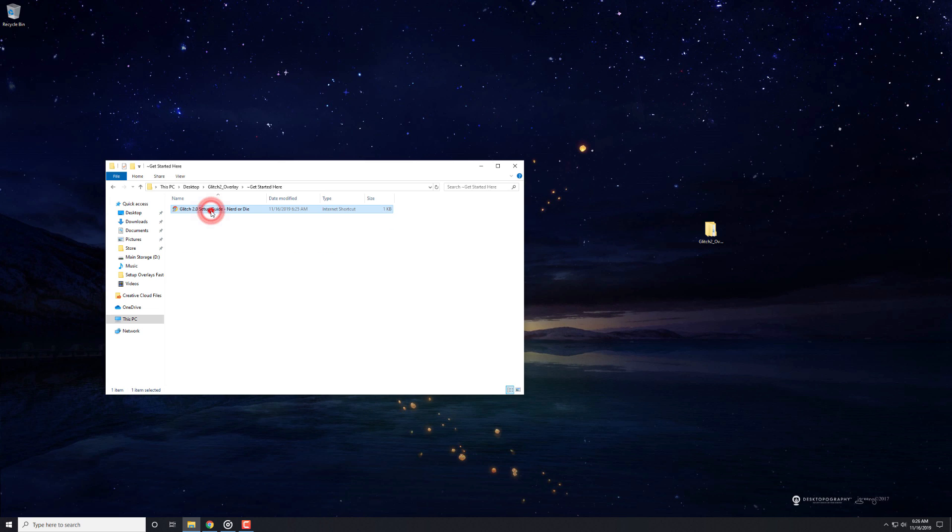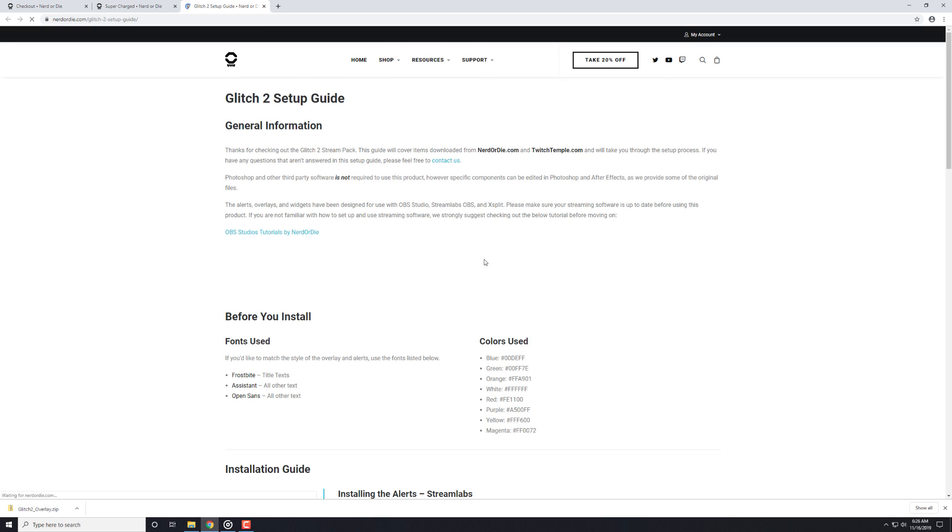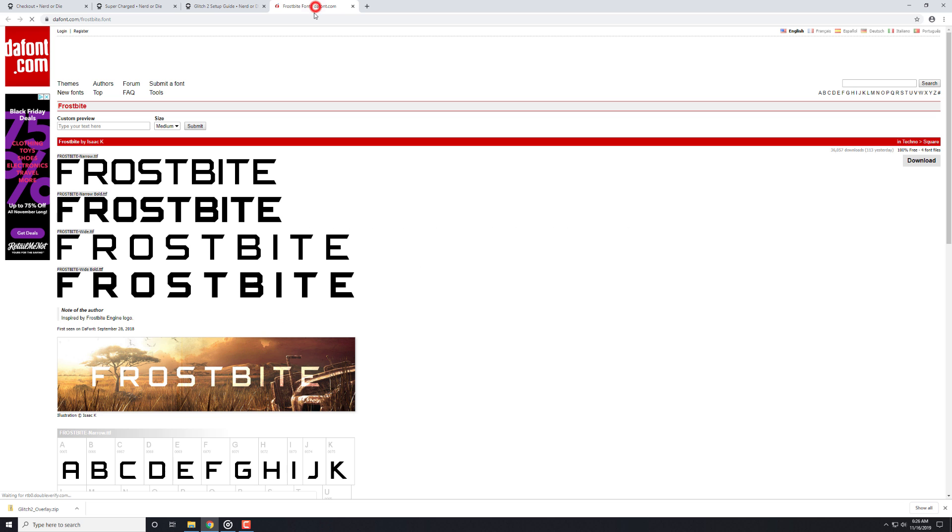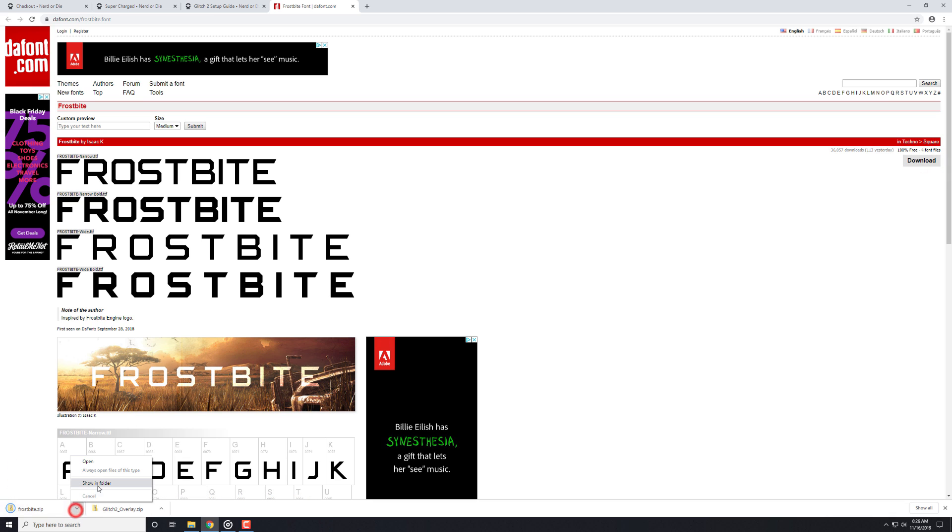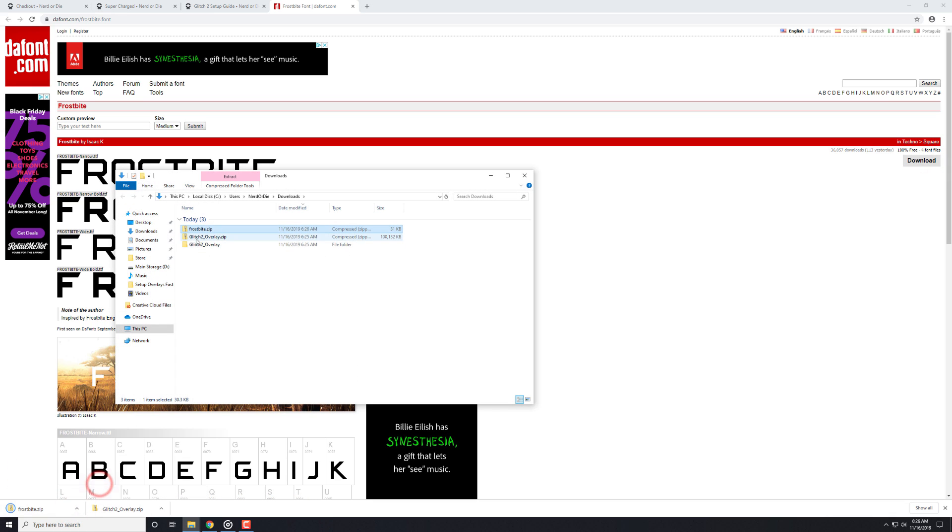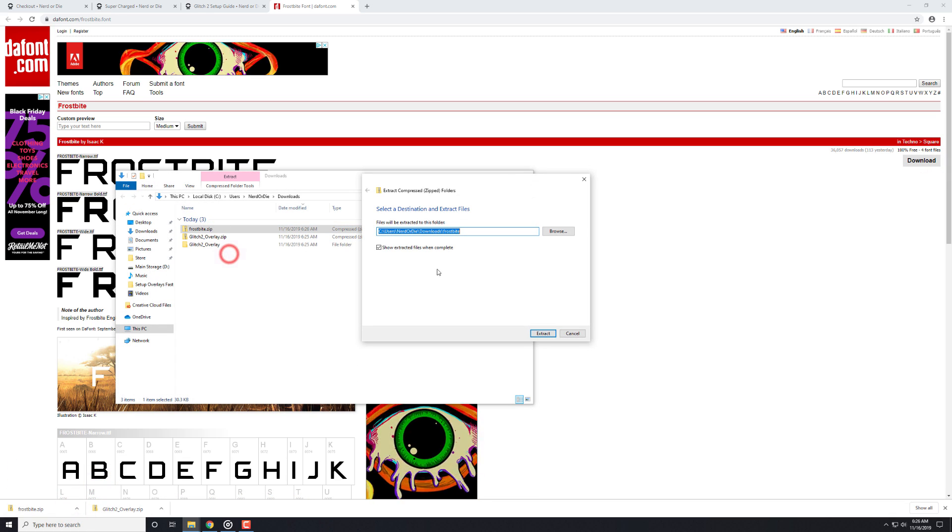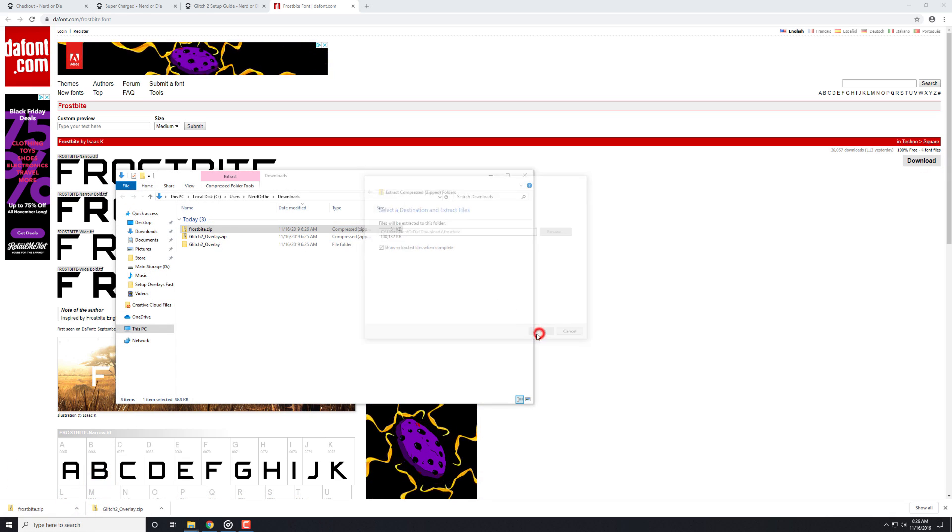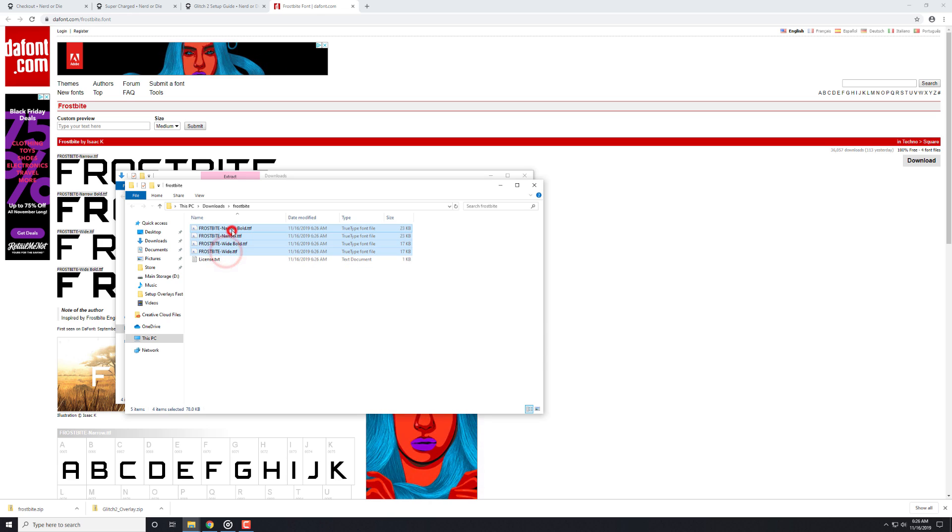An extremely important step, though, is that you need to make sure to download and install all the fonts that we've linked in our setup guide. If you don't, when you import the text sources, they may not display properly, or even at all. We'll cover what to do if you don't want to install the fonts shortly.